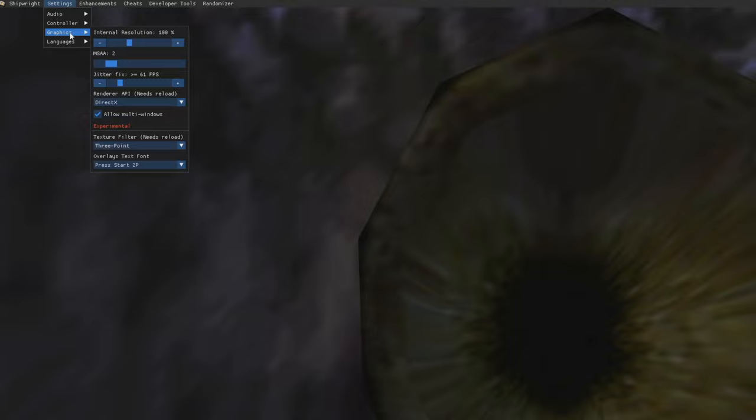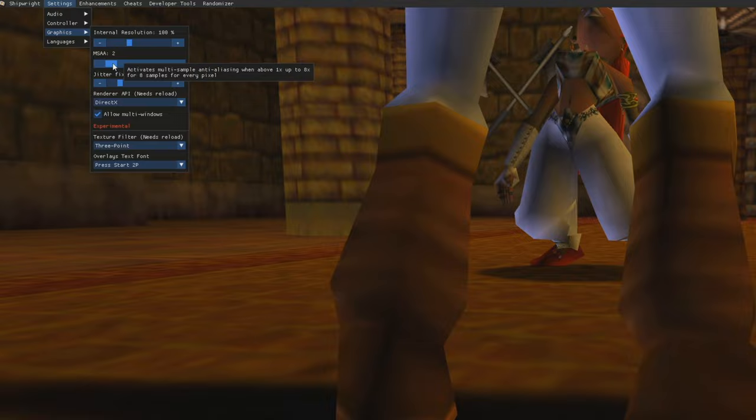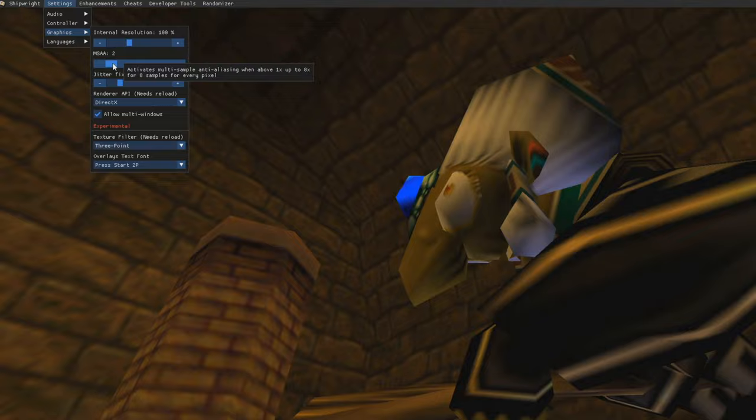Next, we're going to go to Settings and Graphics, and we're going to turn the MSAA to 2. This is your anti-aliasing. It's going to make the edges a little more rounded, but while keeping that sharpness and that polygonal look of the original.